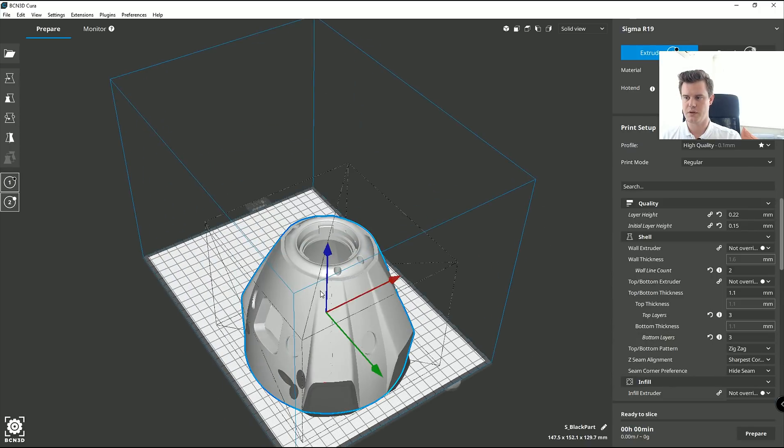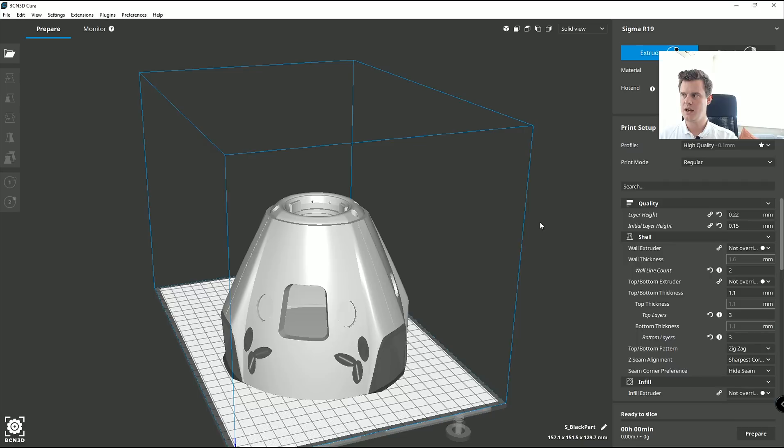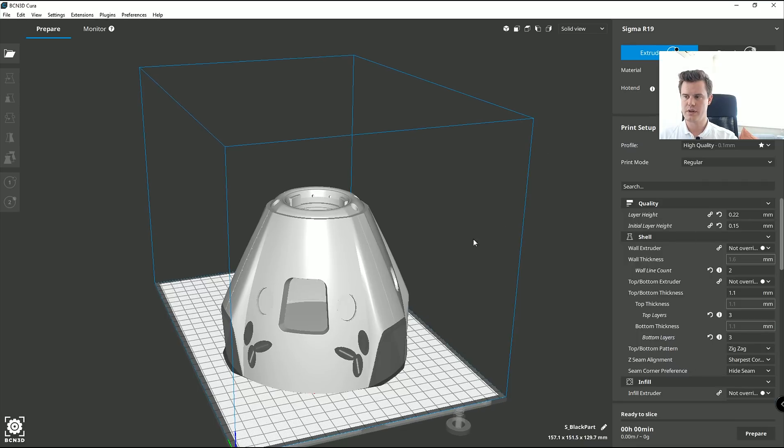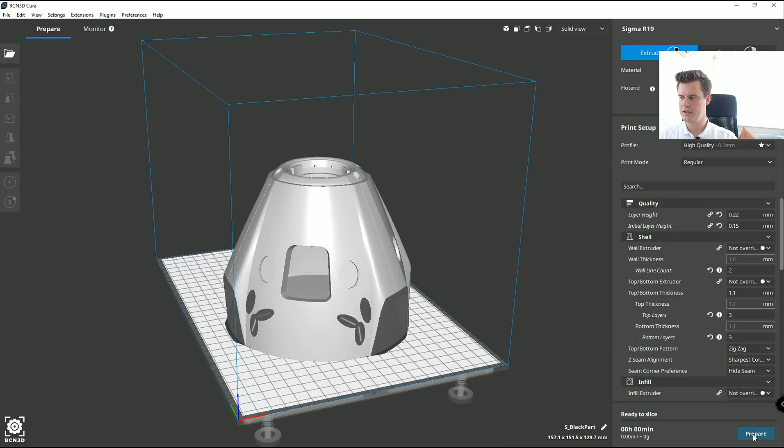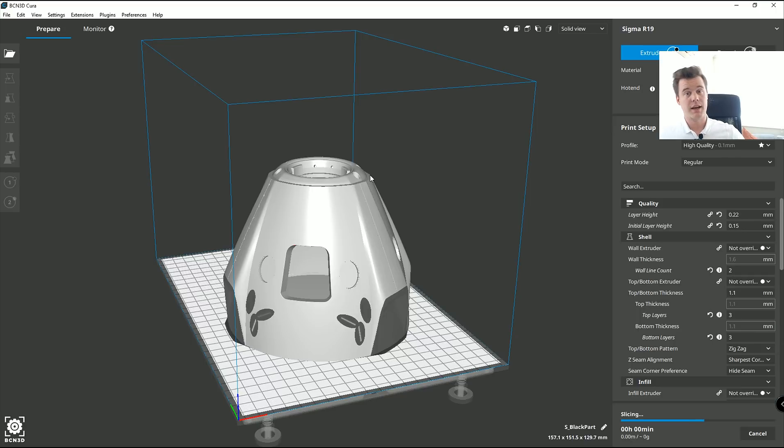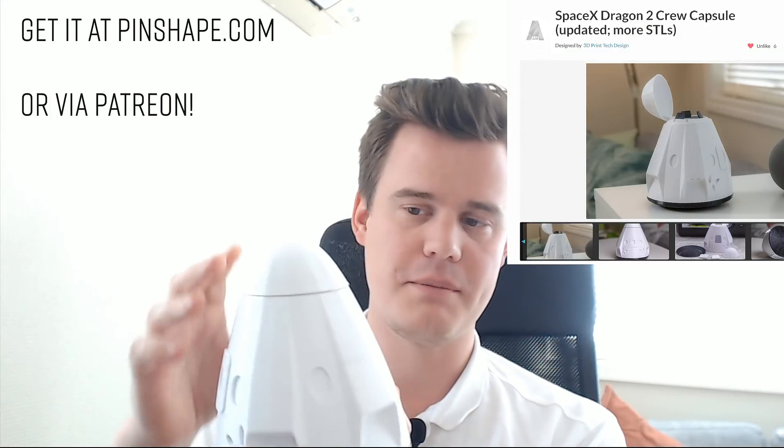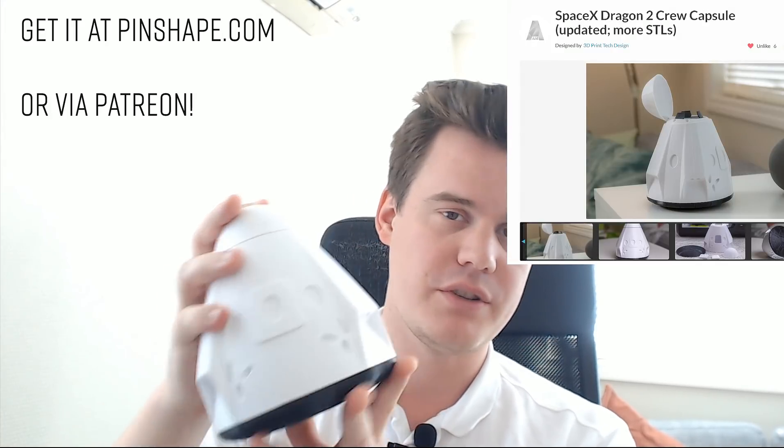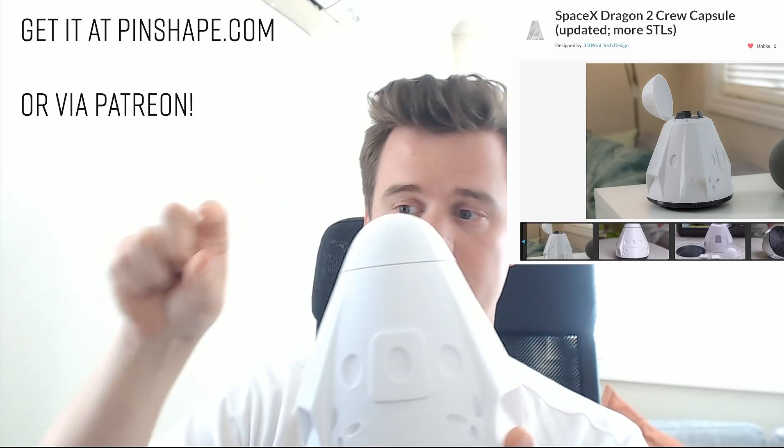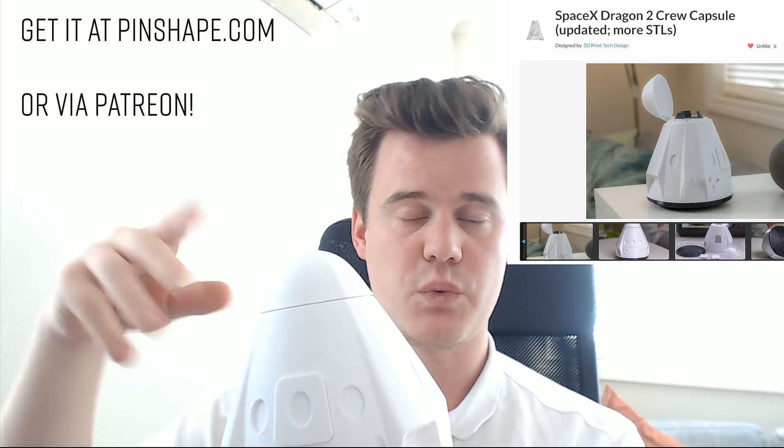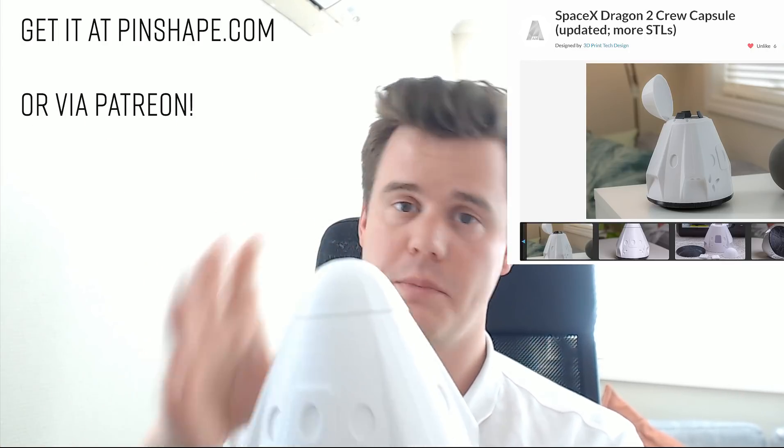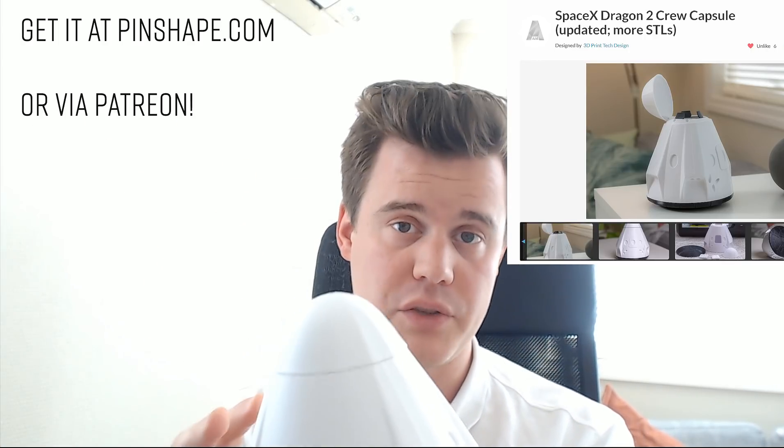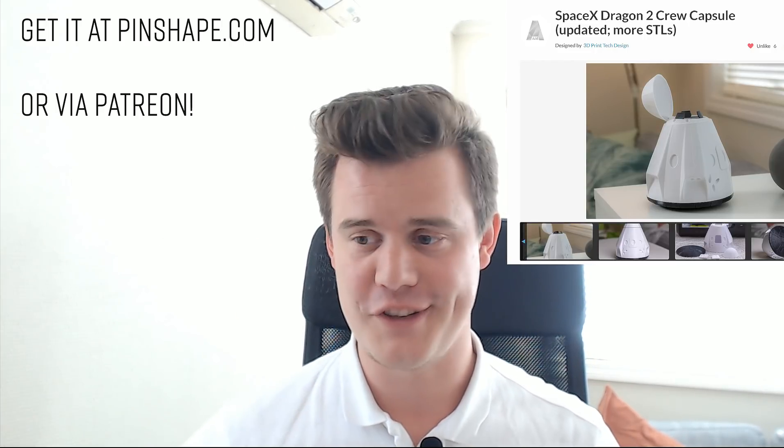And just to make sure that this is slicing correctly, let's go ahead and try a slice. Takes a few minutes to slice this. While it's slicing, this video is sponsored by me or this model. So if you want to buy this model, you can do that down below. The dual extrusion files will of course be uploaded as well. You can also become a $4 patron and you will get this model sent to you.